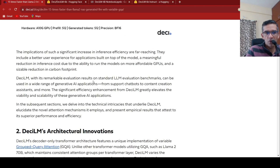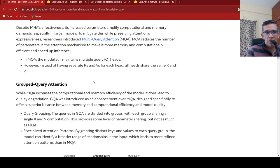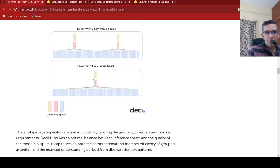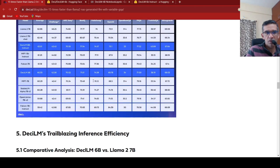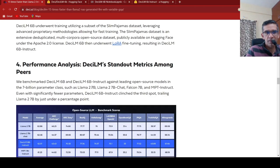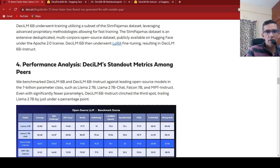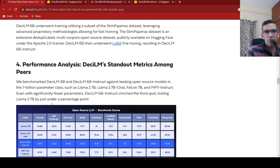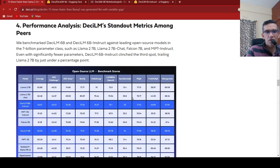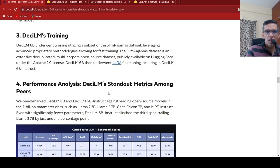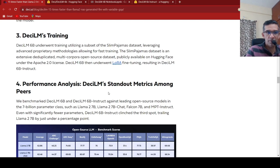So if you go over here, they have the performance details. What they are saying is that even with significantly fewer parameters, DCLM 6 billion instruct clinched third spot, trailing LAMA2 by just under a percentage point. So that is what they are saying over here, but the architecture and its inference is much faster.